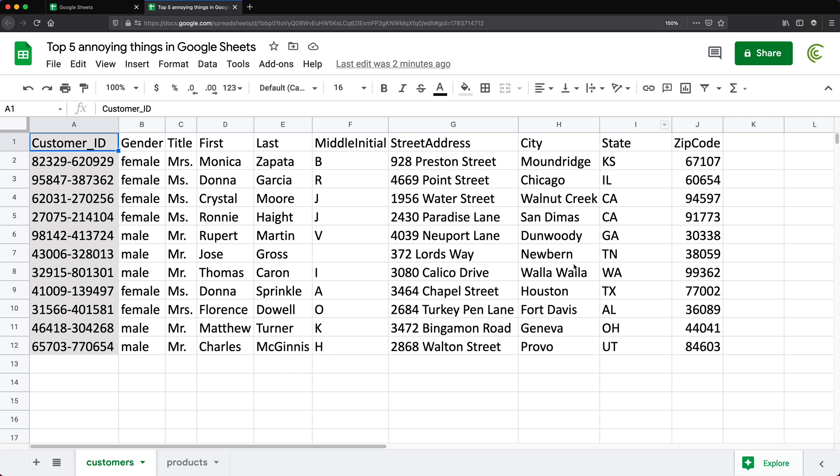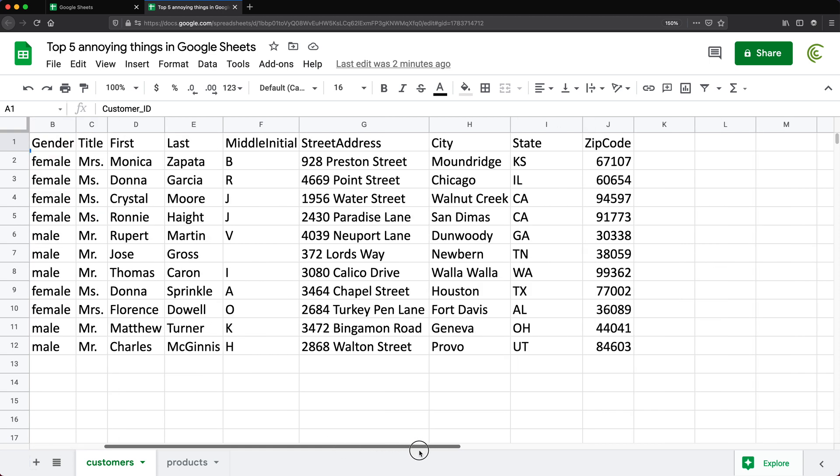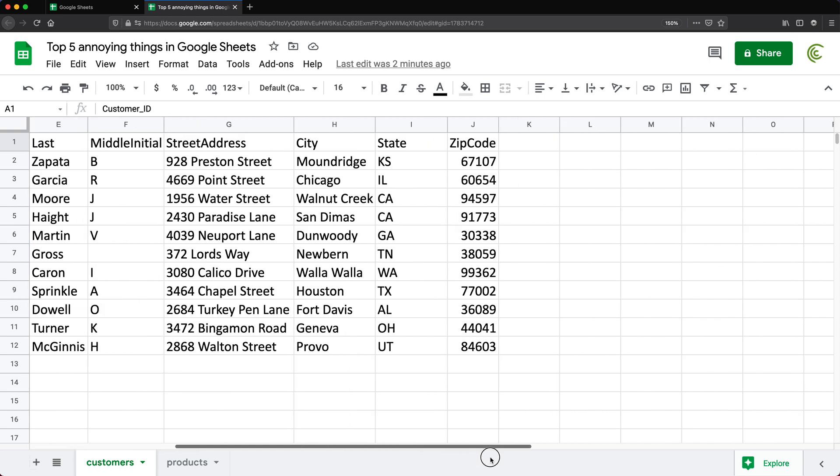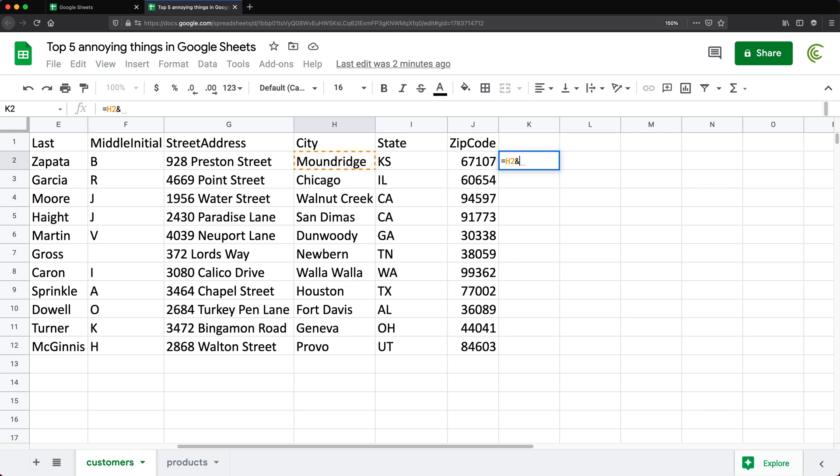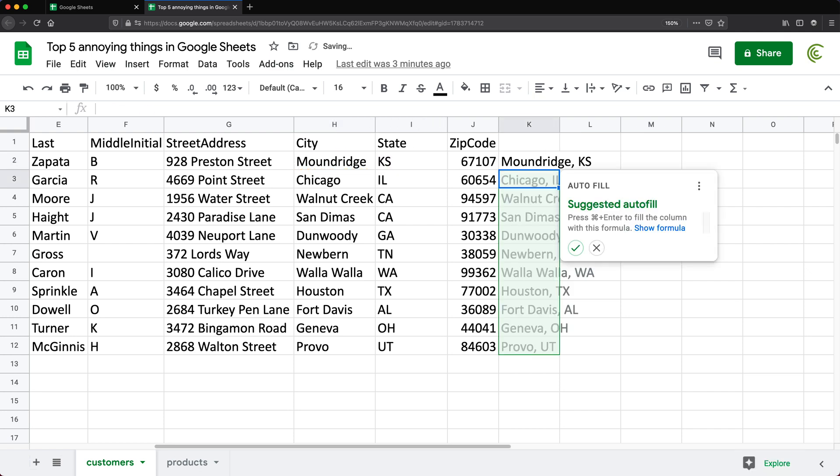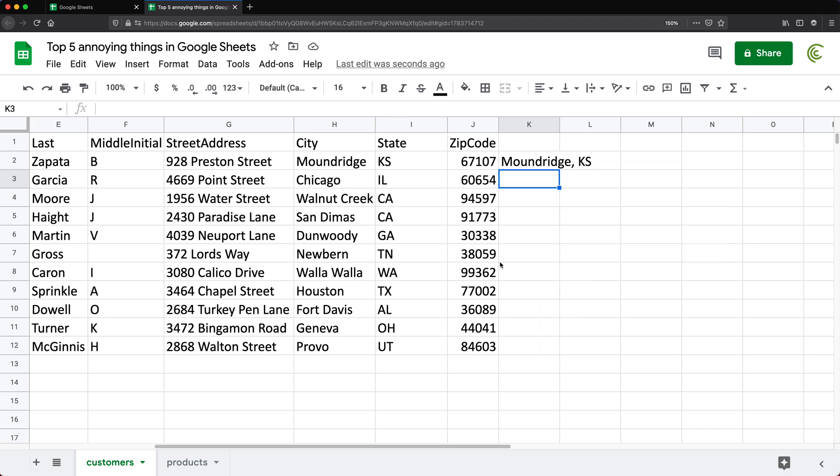The first one is double click when you drag formulas down. For example, if I create a formula here to take the city and concatenate it with a comma and a space with another ampersand sign with the state. As you can see, it will suggest you to autofill this, but I'm not going to do that. I'm going to X out of this.